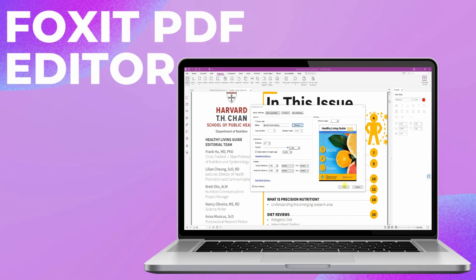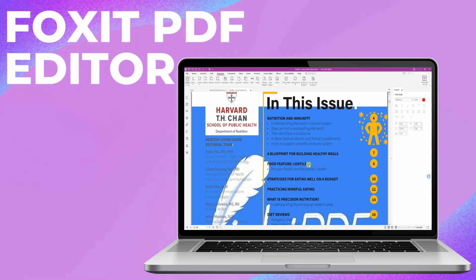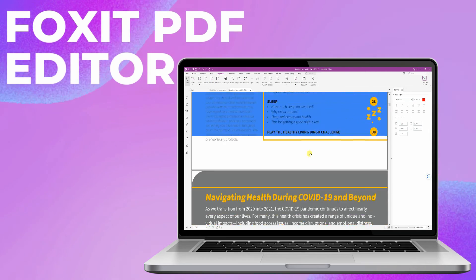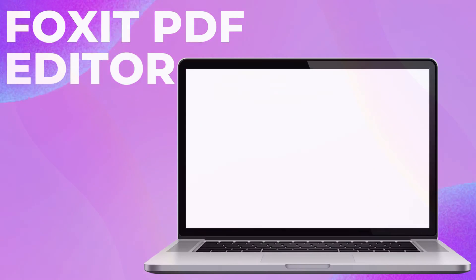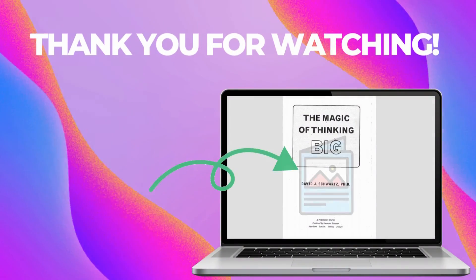However, this software has in-app purchases to unlock all its PDF editing features. Thank you for watching.